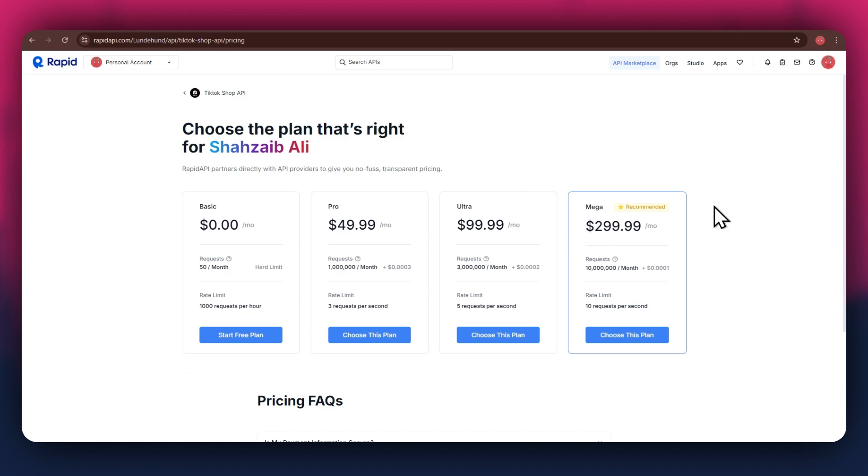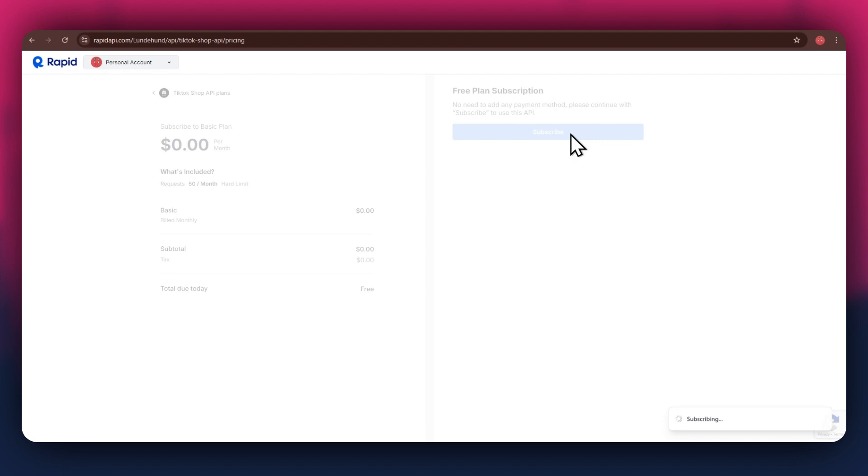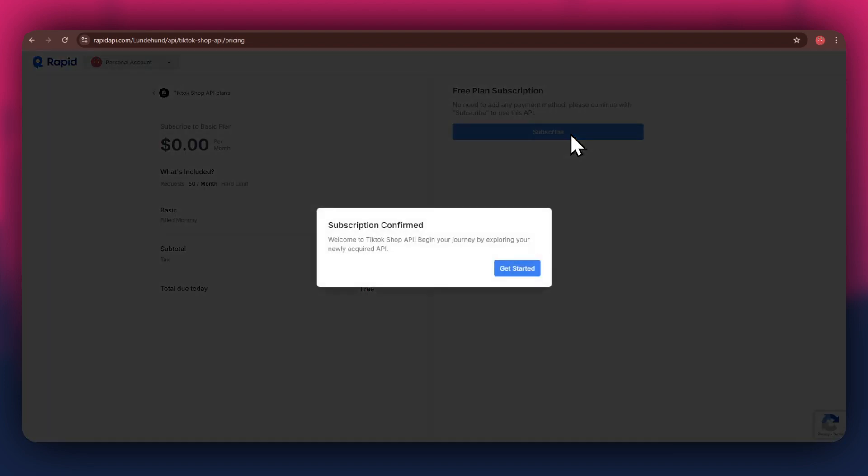If you don't want to get a paid plan, you can also go with the basic to get the API for free. After selecting the plan, make sure to link a debit or credit card with your account. Once linked, click on the subscribe button to complete the subscription process. After the subscription is successful, you will have a congratulatory message showing up.